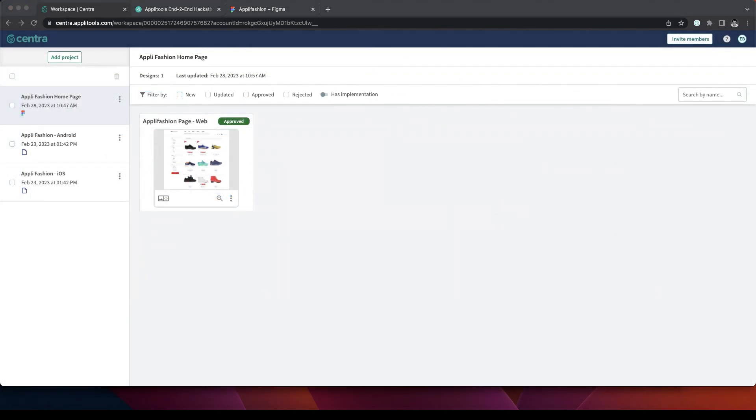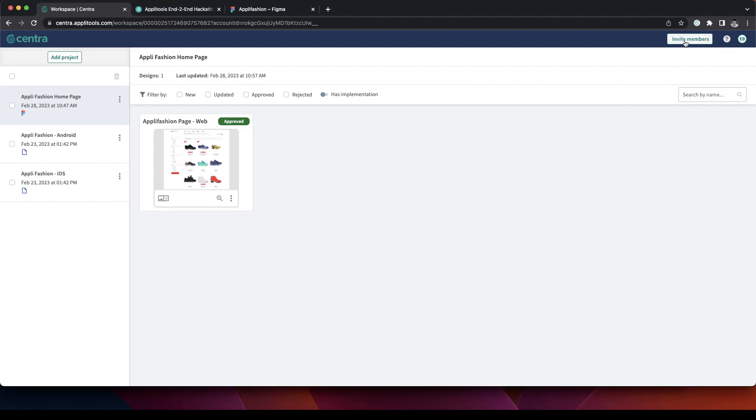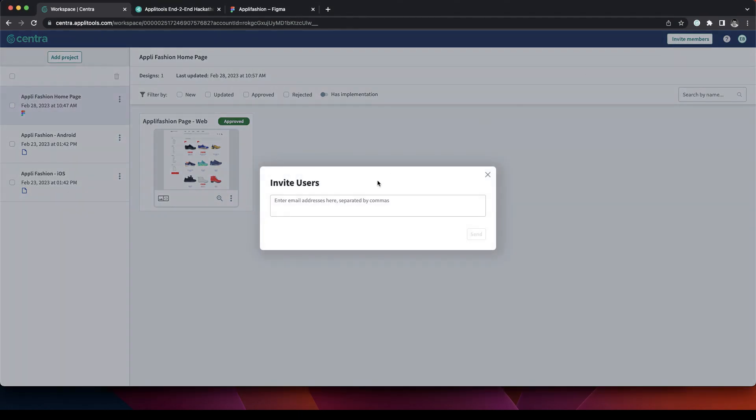So now after you successfully added your first project, you are ready to work with your teammates. Simply invite them over to Centra by putting their email here and sending them an invite.